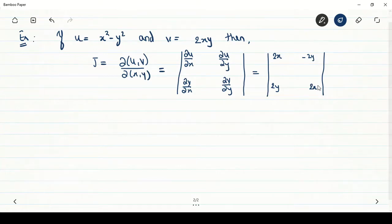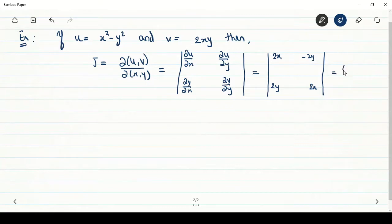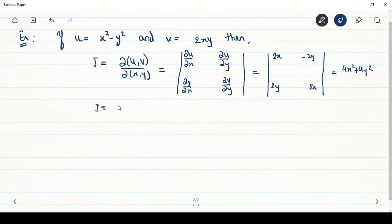Solving this determinant, we get (2x)(2x) − (−2y)(2y) = 4x² + 4y². So the value of the Jacobian is equal to 4(x² + y²).